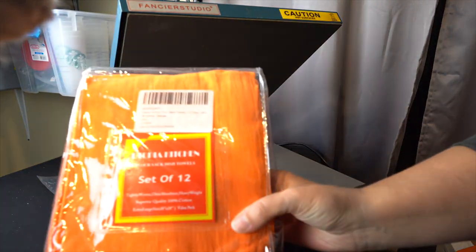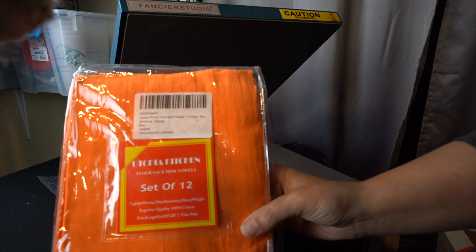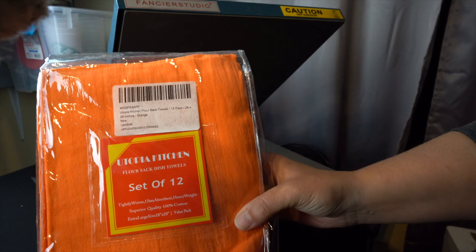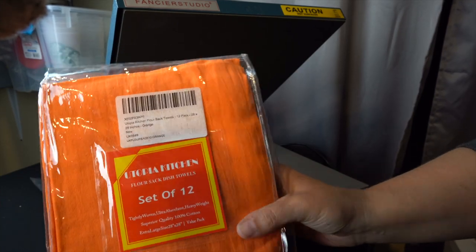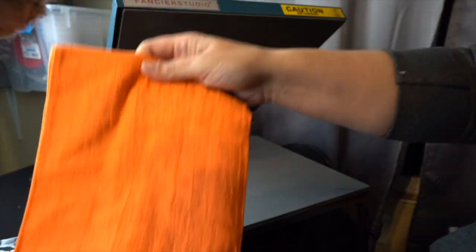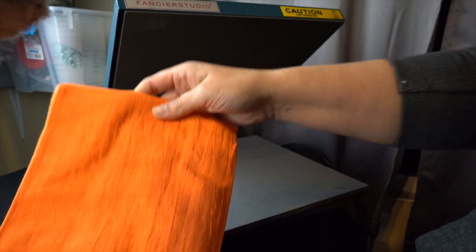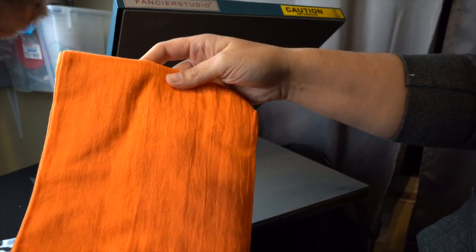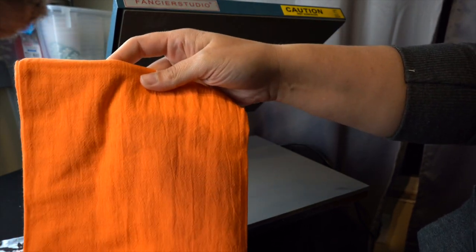I will show you really quick the packaging that this came in. I bought these from Amazon. They're a set of 12 and they are cotton and I love the way that they look. They have like a little wrinkle to it, which I think really gives it kind of like the pumpkin feel.